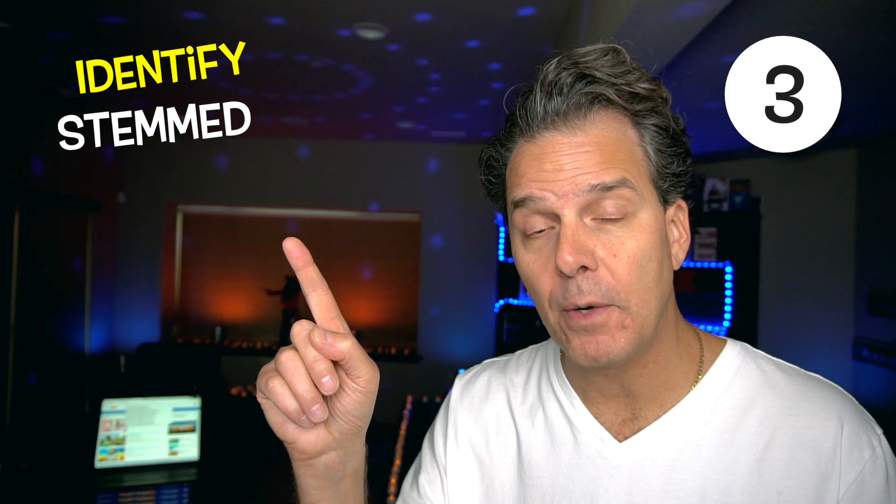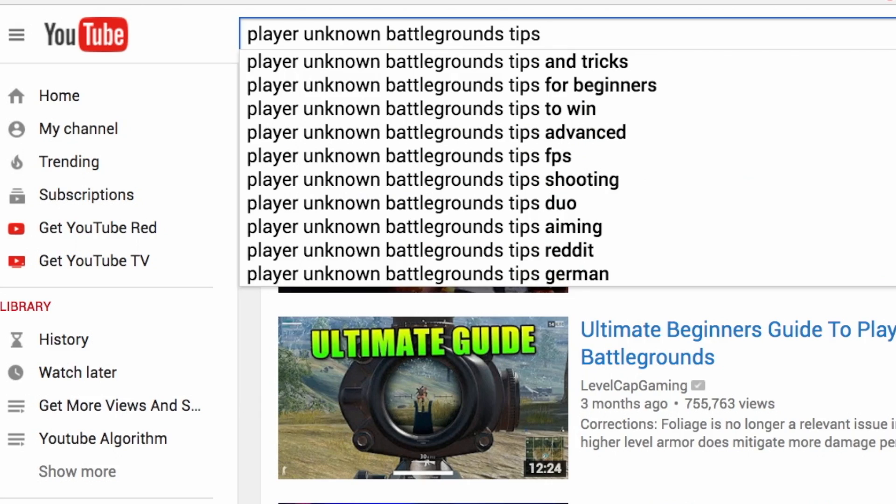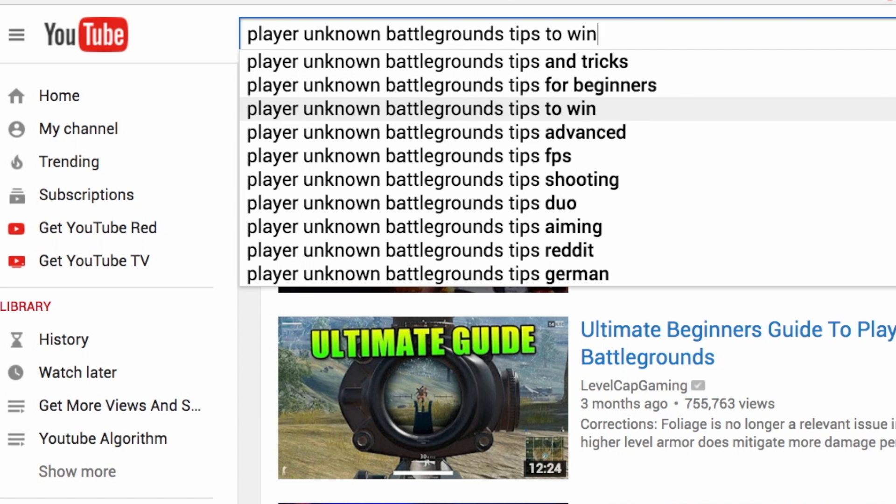Identify stem variations of your primary keyword phrase. For example, if I'm going to target 'PlayerUnknown's Battlegrounds Tips,' I'll focus on that keyword phrase for my video title. But if you go back to the search query, you'll see there are variations like 'Tips and Tricks,' 'Tips for Beginners,' 'Tips to Win,' 'Tips FPS,' and lots more. You can use these additional highly-related keyword phrases to build out your video and identify exactly what people are interested in. Furthermore, you can use those keyword phrases in your tags, which is so powerful — it's a strategy that's allowed me to drive a lot more views.